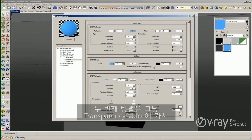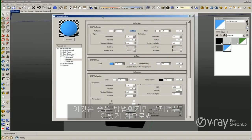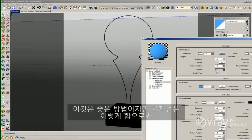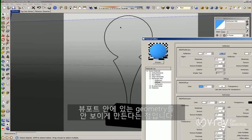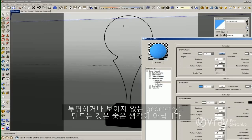The second option is just going to the transparency color and changing the color to white. This is one good option, but the problem is that by doing that we hide or make invisible my geometry in the viewport. So if you want to manipulate, orbit, or make some changes to your geometry, it's not a good idea to have transparent or invisible geometry.